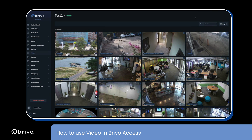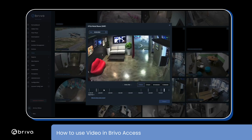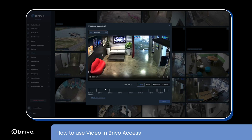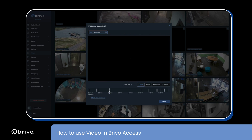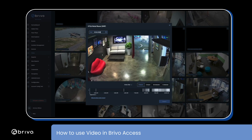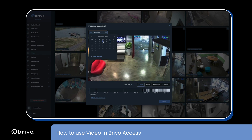Next, I'll show how to view cameras in high definition and view recorded footage. To view a camera in live HD or to view recorded video, simply click on any camera. To view recorded footage, simply select the desired date at the top left.